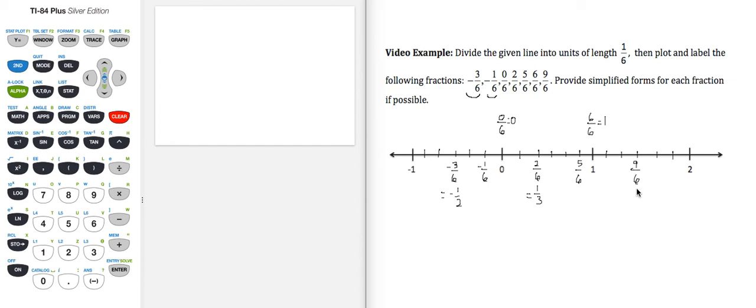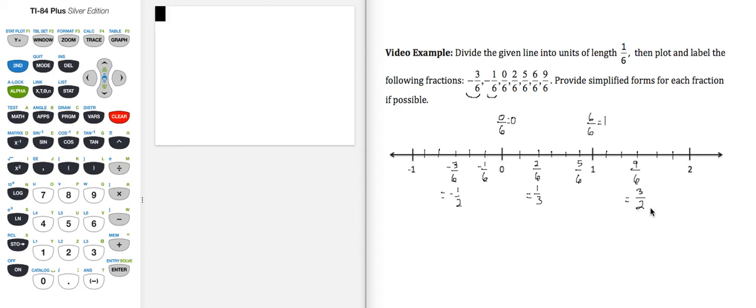9/6, both 9 and 6 are divisible by 3. So if I reduce, I get 3/2. All of these you can check on your calculator and be sure you understand how the simplified forms were created and how the numbers were plotted on the number line.